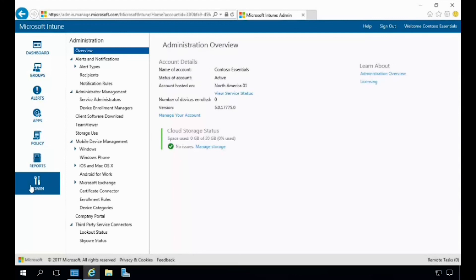The last tab on the left is Admin. This section is where you administer all the features and services for Intune, including alerts administration, management, mobile device management, and third-party service connectors. Here we've done a quick walkthrough of the Microsoft Intune portal and shown how you can manage all your devices, computers, different groups, and policies.